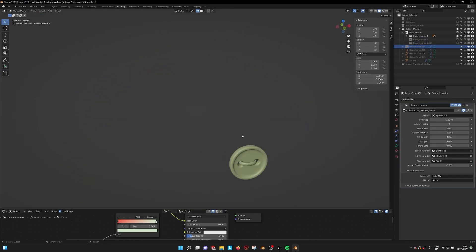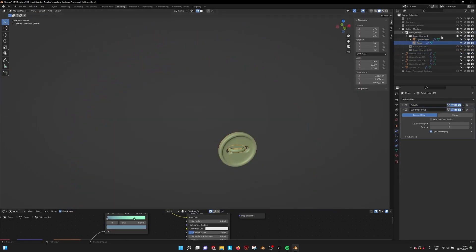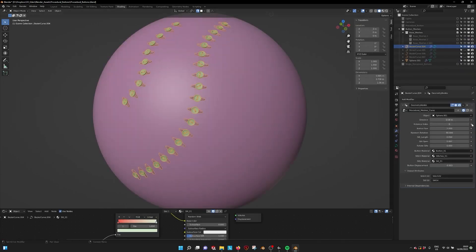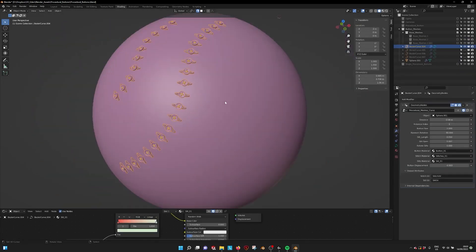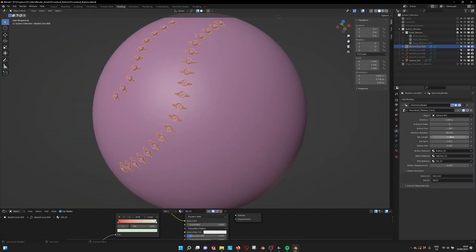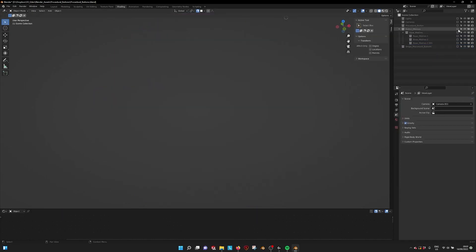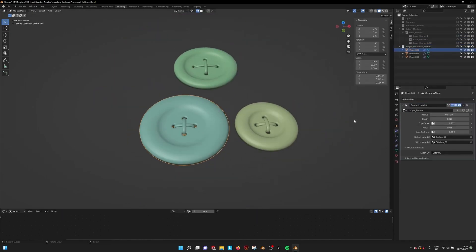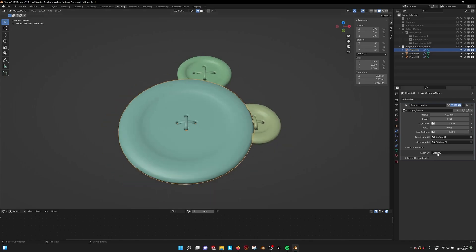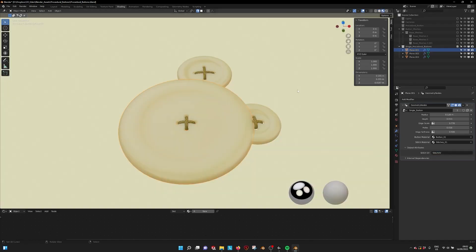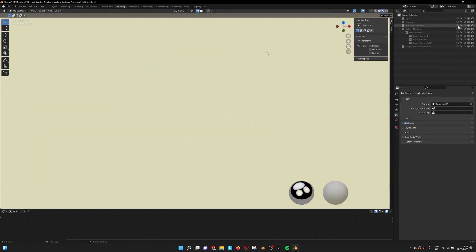This add-on also allows you to add your own custom buttons instead of using the procedural buttons, and you can do that by using a dedicated node group that the add-on comes with. This will let you customize the buttons even more and gives you more creative control.